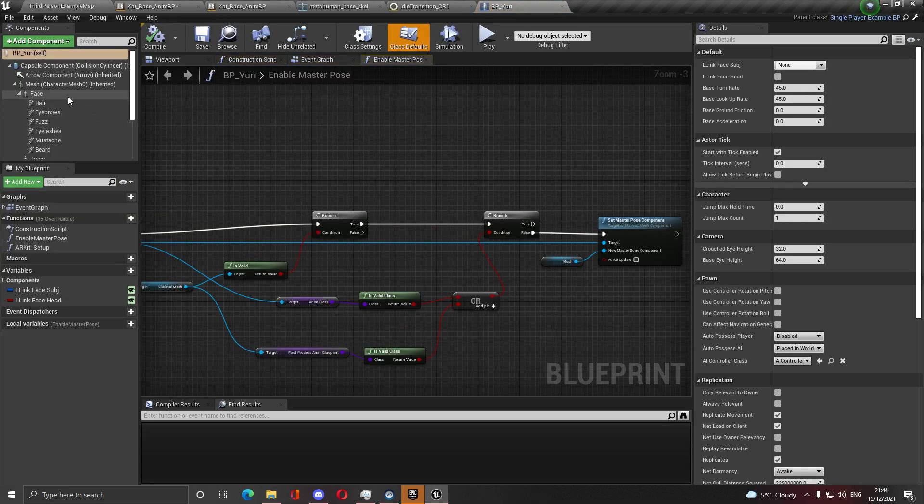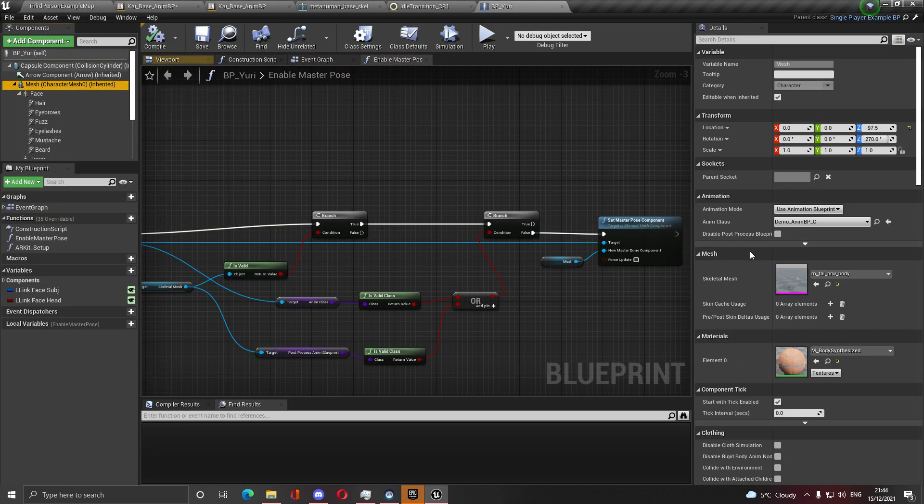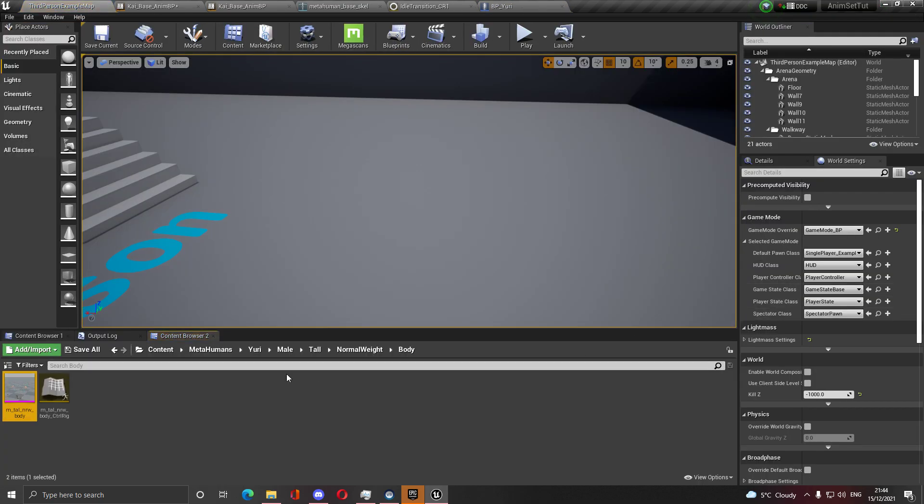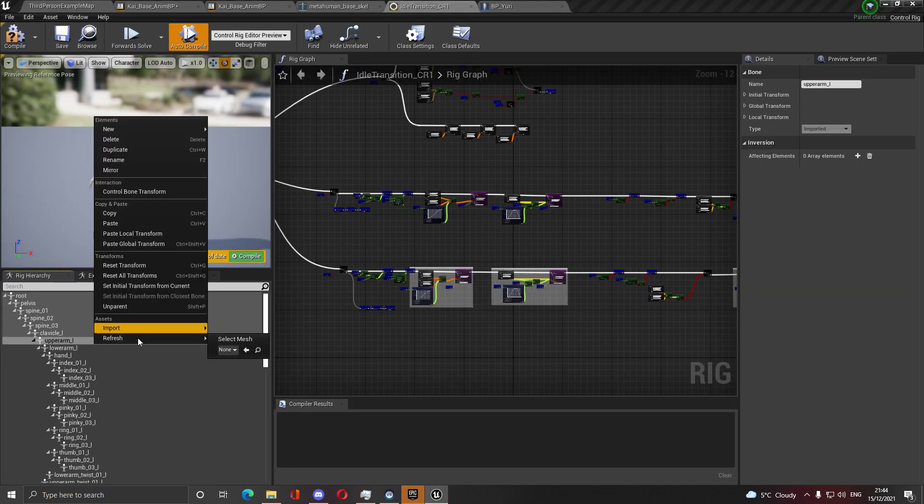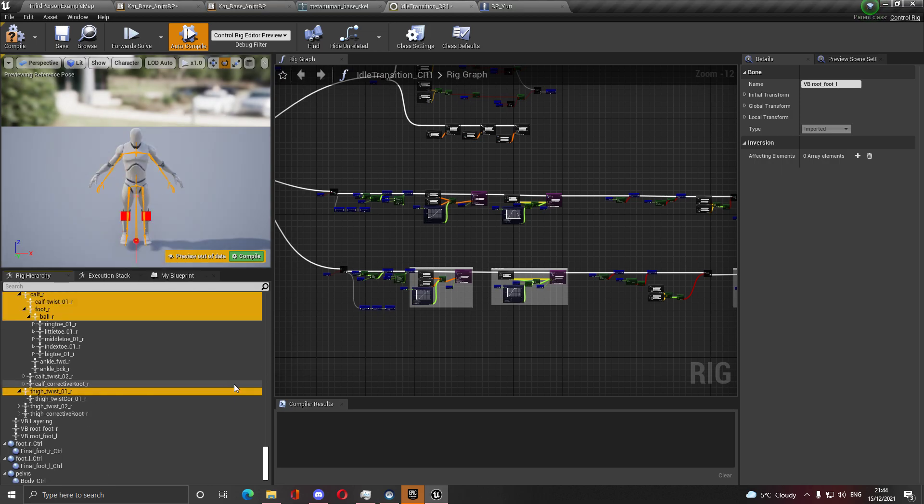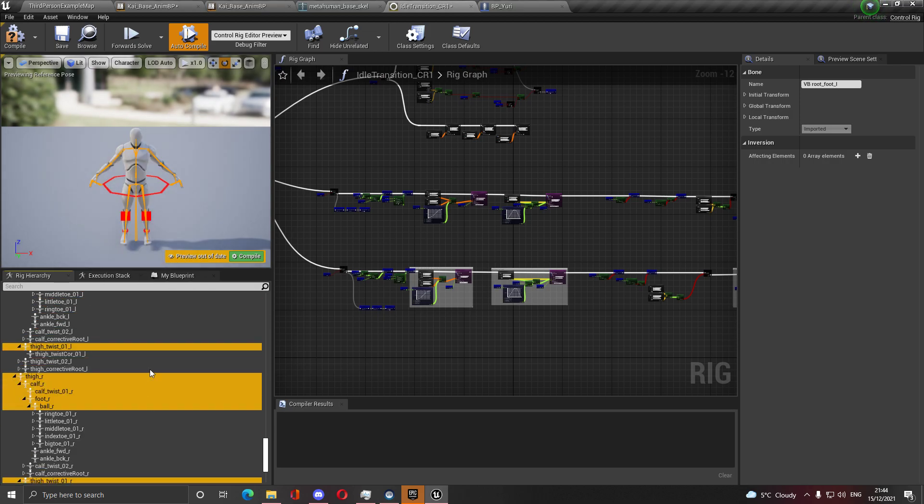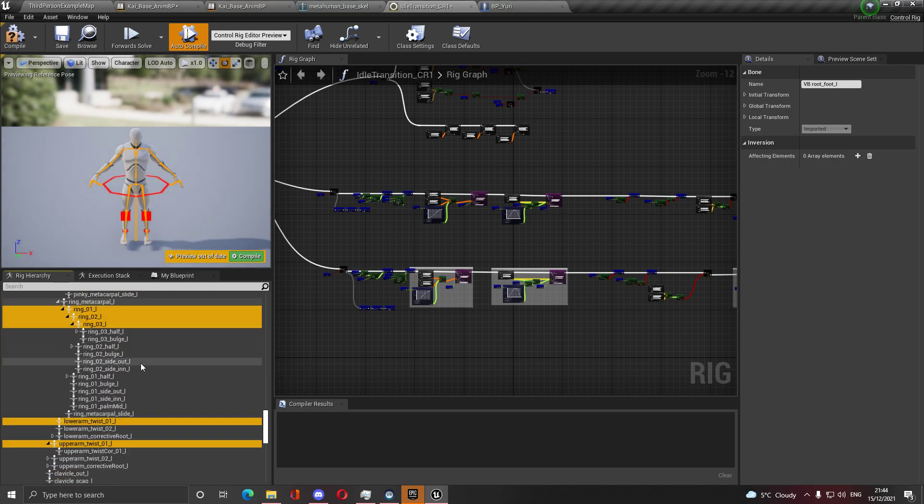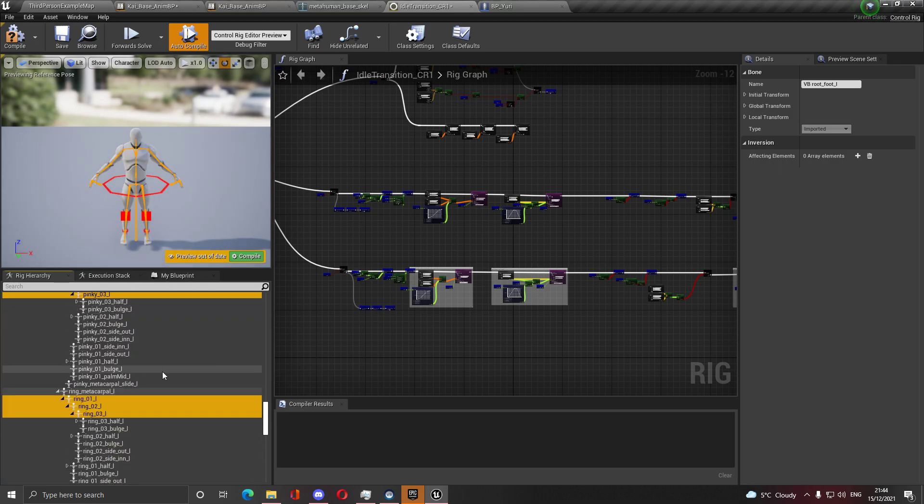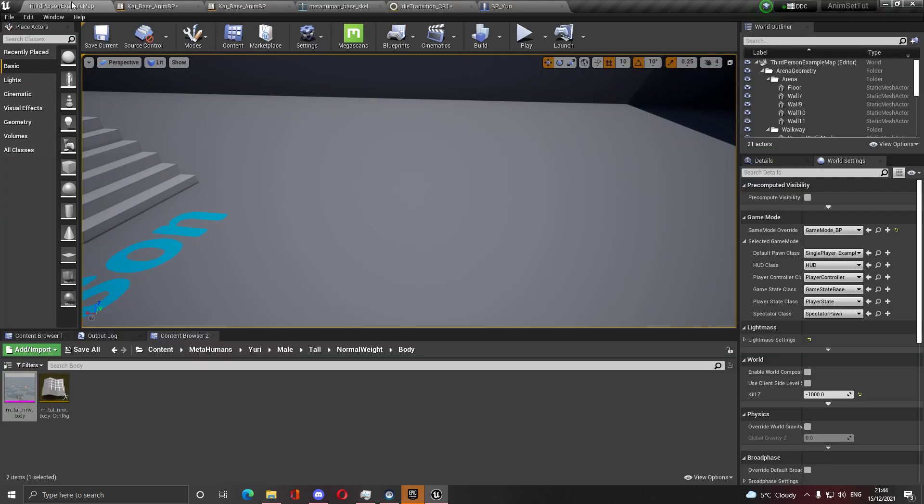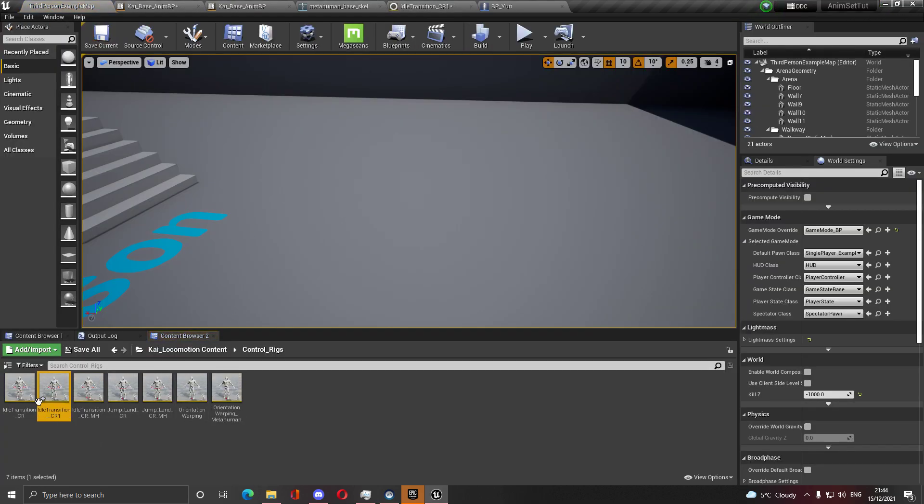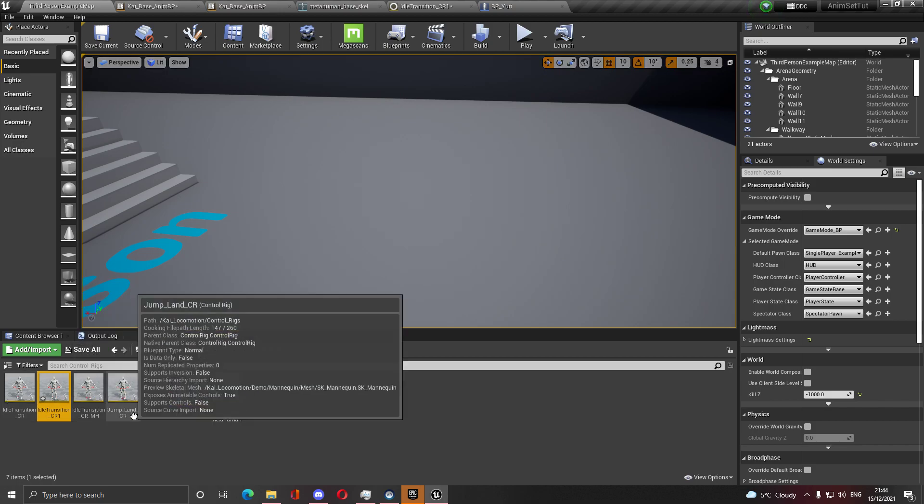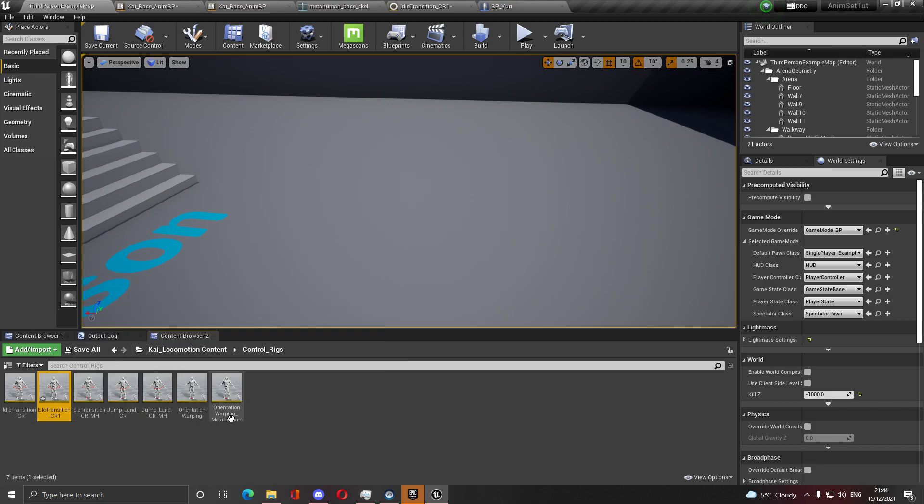For me I have metahuman, so I'm going to go to metahuman Yuri, his blueprint. This is the fastest way I know to get to the body, so get to the body, this is the body's mesh. Go here, refresh, pick the body's mesh and it will refresh for you.